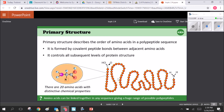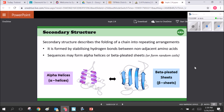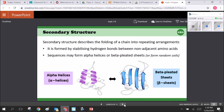Secondary structure is where the chain folds into repeating arrangements, stabilized by hydrogen bonds between non-adjacent amino acids. Alpha helices and beta pleated sheets are the two most common structures within a protein. A tertiary form will usually contain both alpha helices and beta pleated sheets.